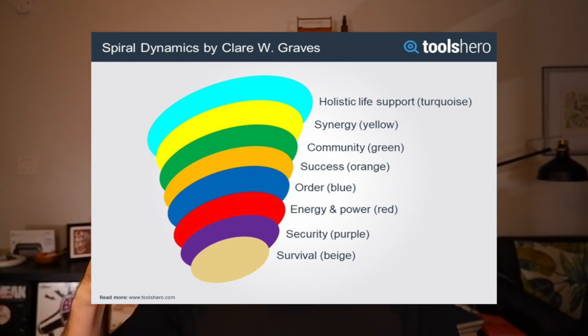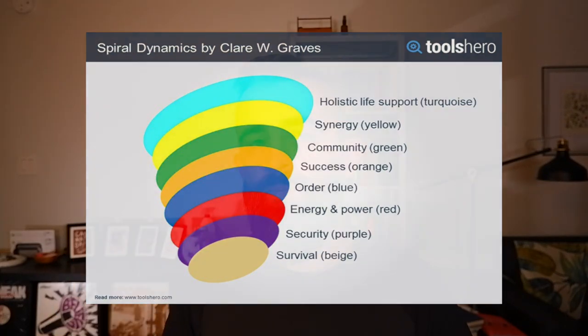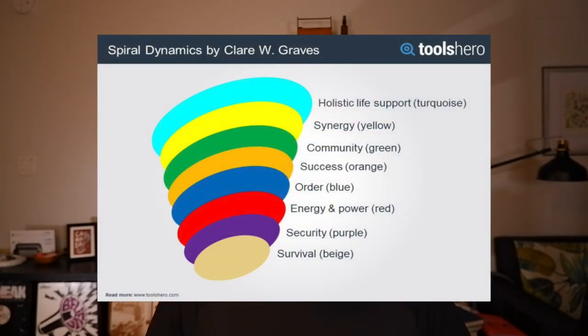From beige through red, blue, orange, and green we have examples we can point to in society or in different periods of human history. Beige at the bottom is just looking for food, water, shelter, sex — only out for yourself. Purple is tribal — it's a 'we.' You've got small villages, indigenous tribes, Amazonian people. Very mystical, but still tribal.